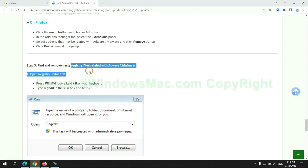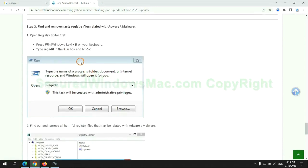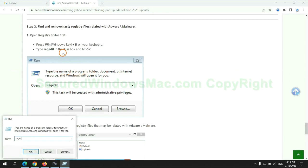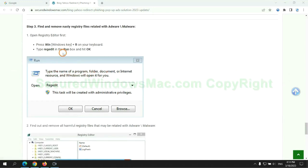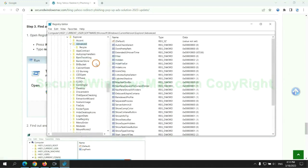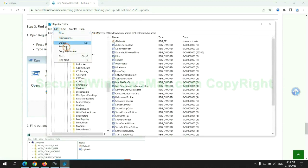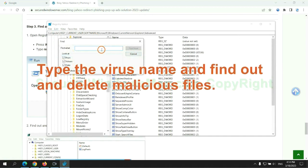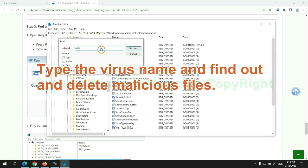Next, we need to remove nasty registry files. Type regedit into run window and click OK. Type the virus name and find out and delete malicious files.